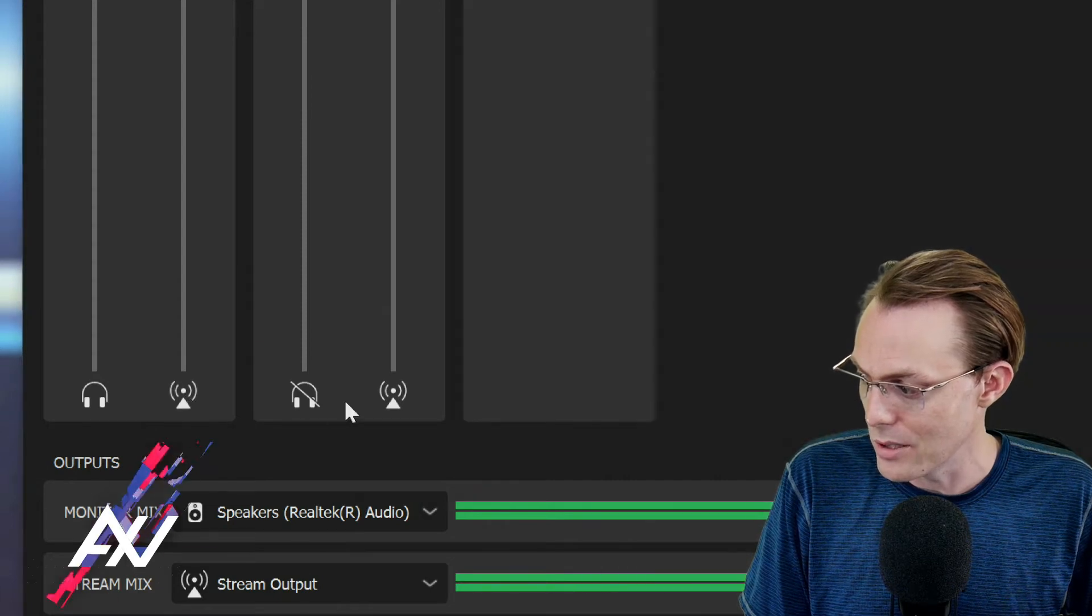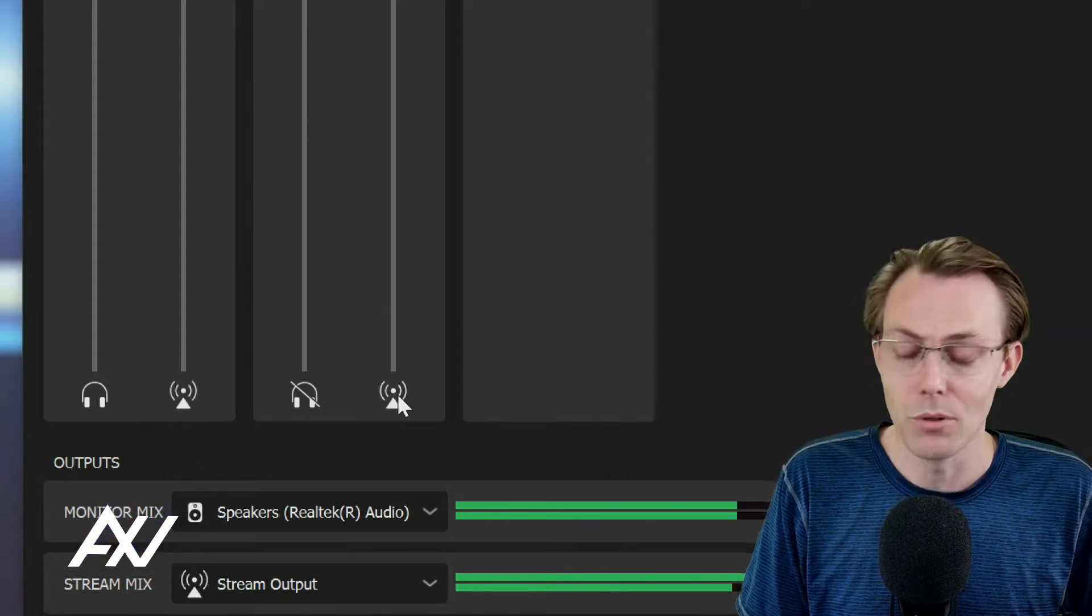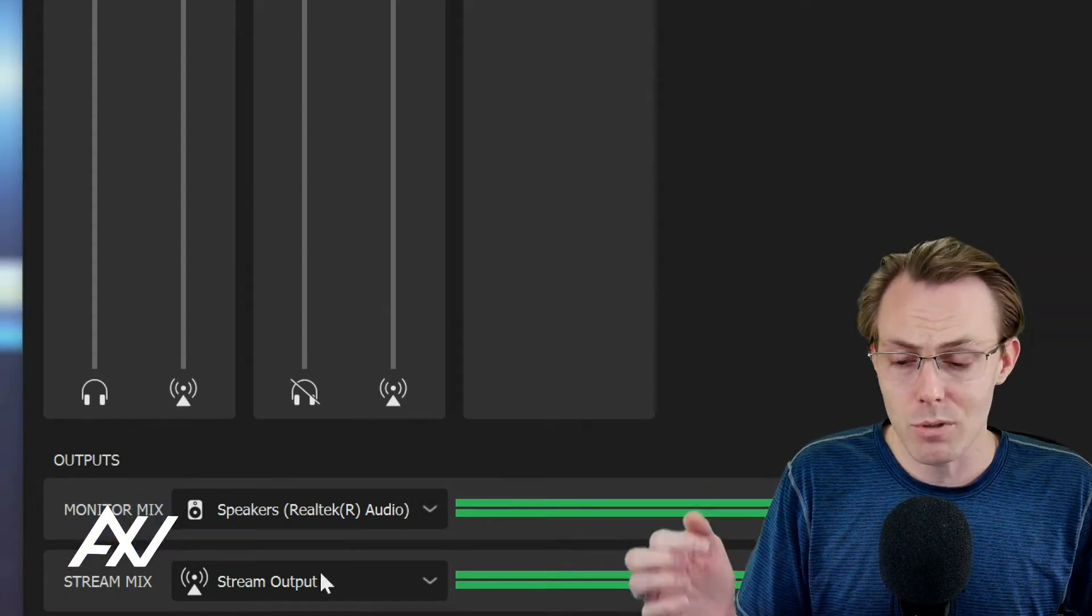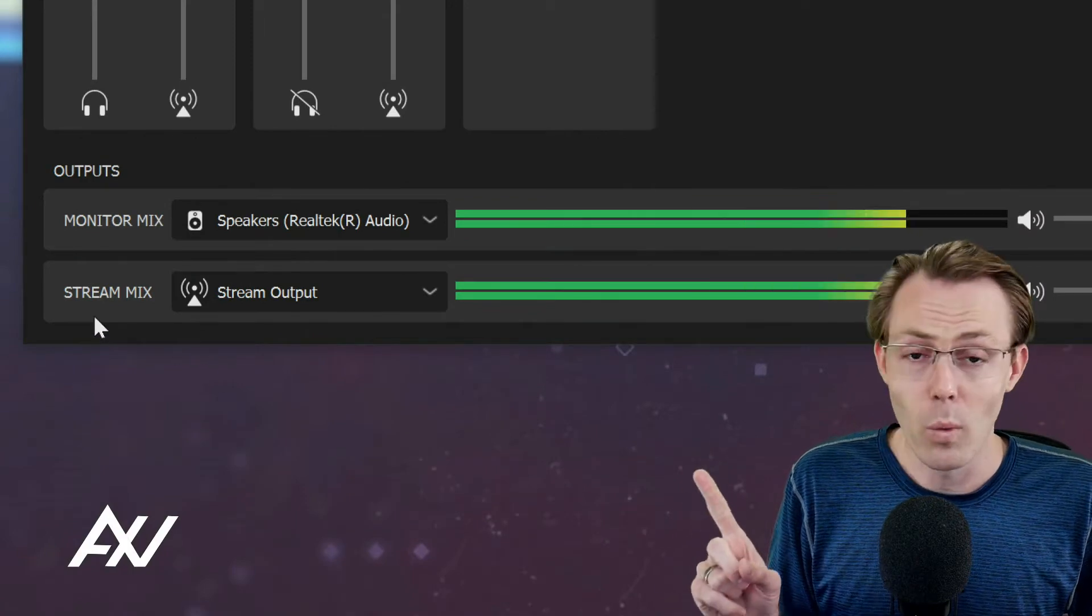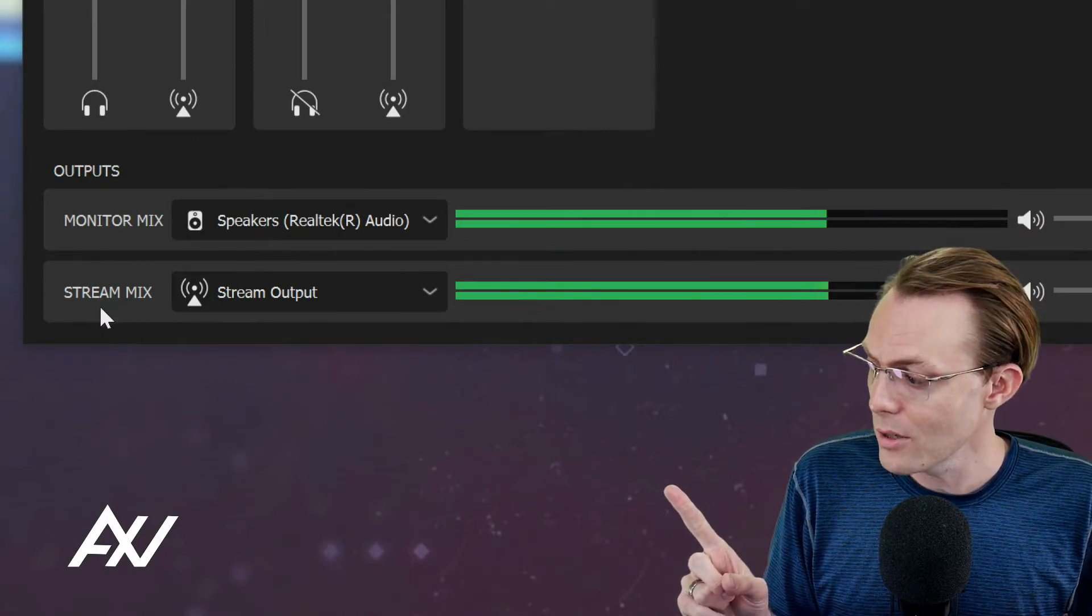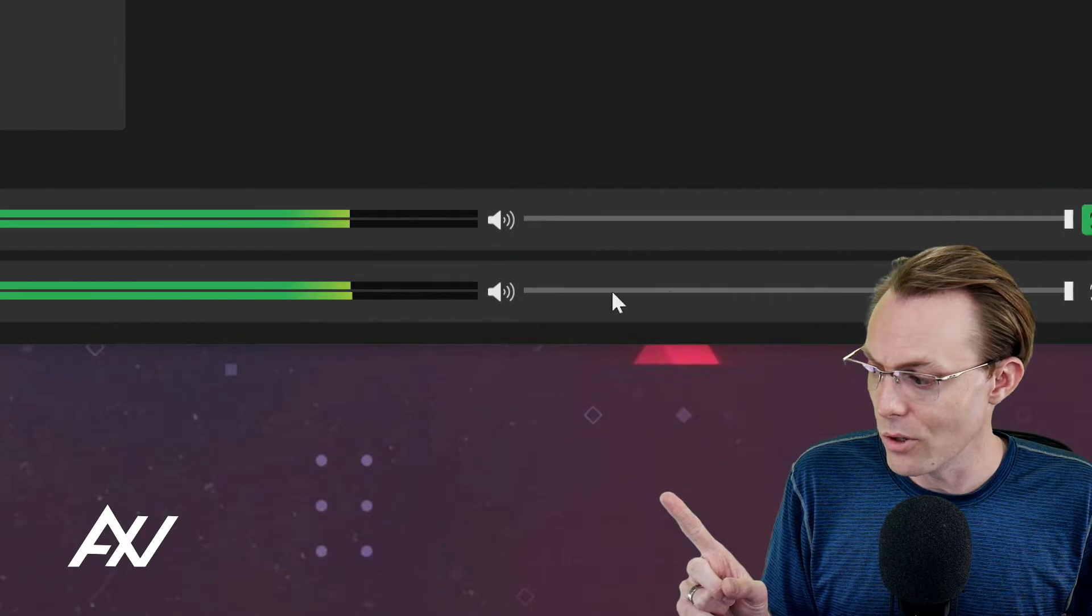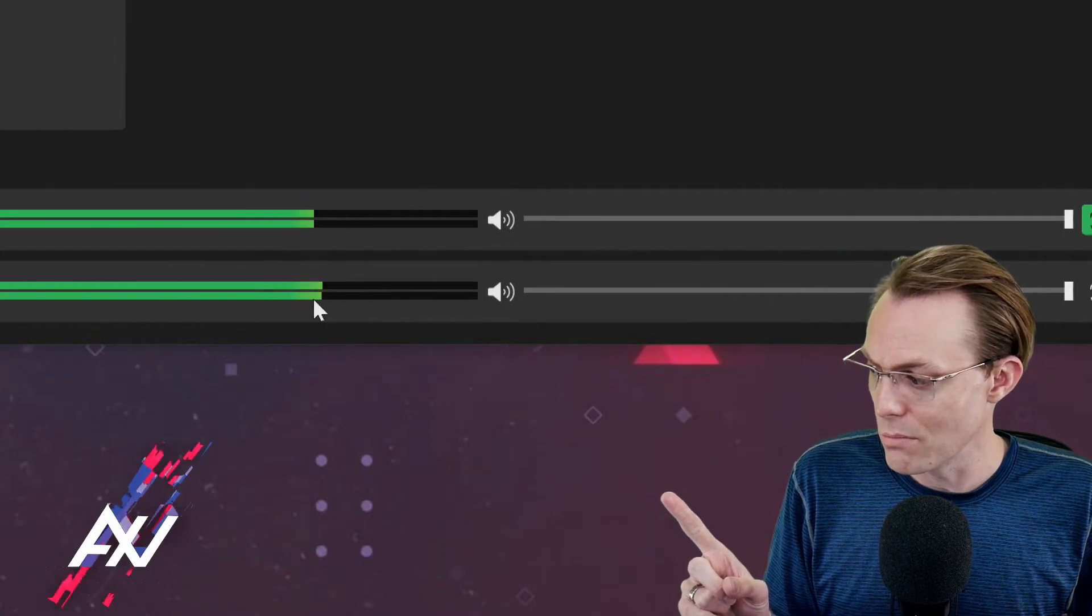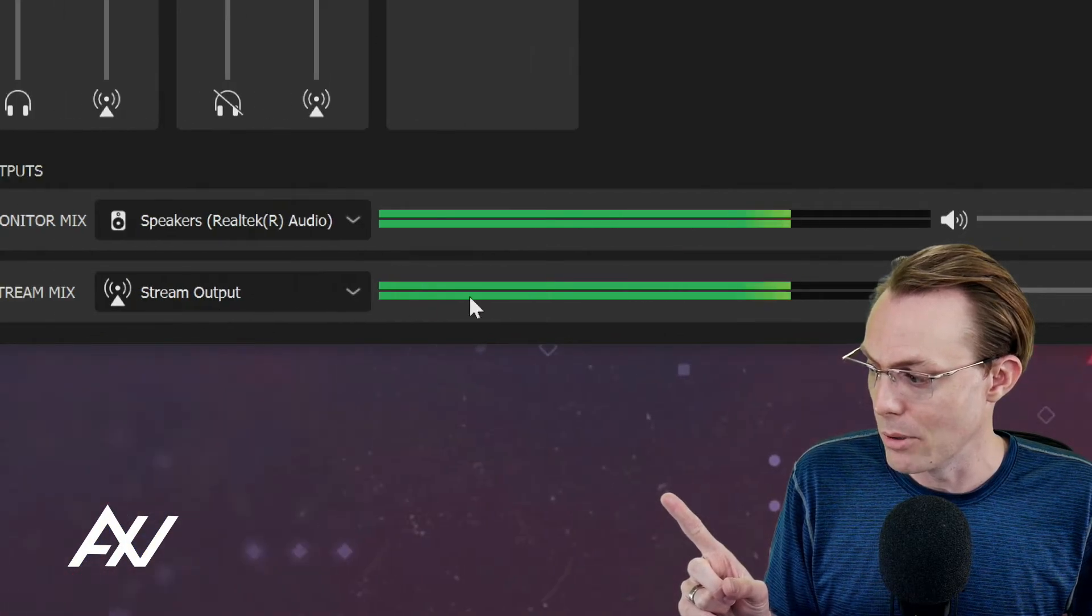If we scroll down, we're going to see it here under the playback. It is enabled, not disabled. And so the mix we're talking about in Wavelink software is the stream mix down here. And you will see the volume level for the stream mix popping right here on this bottom bar.